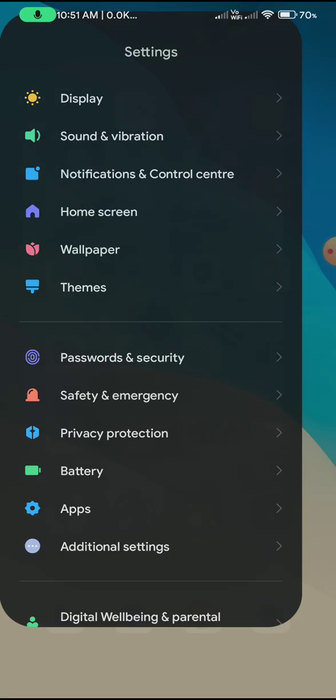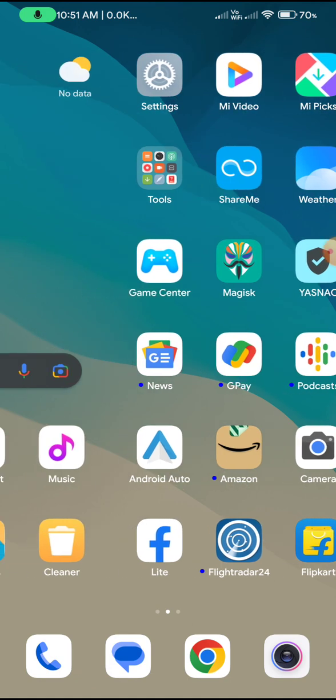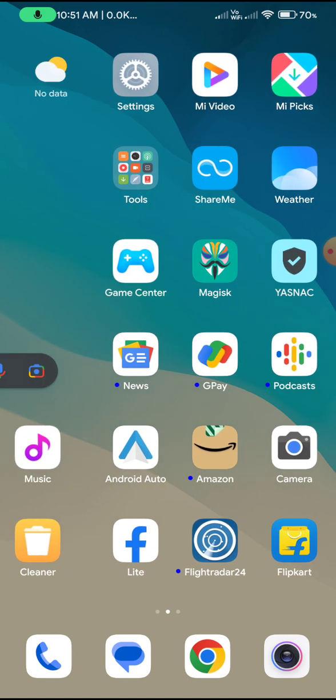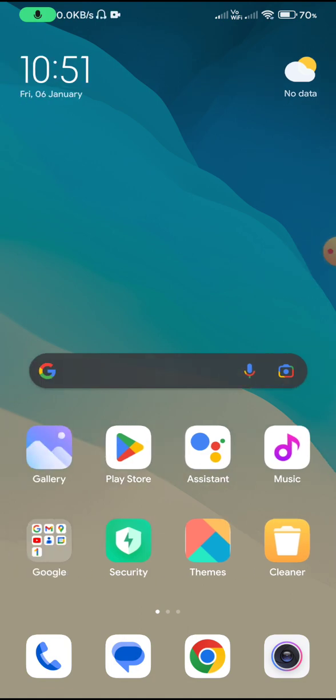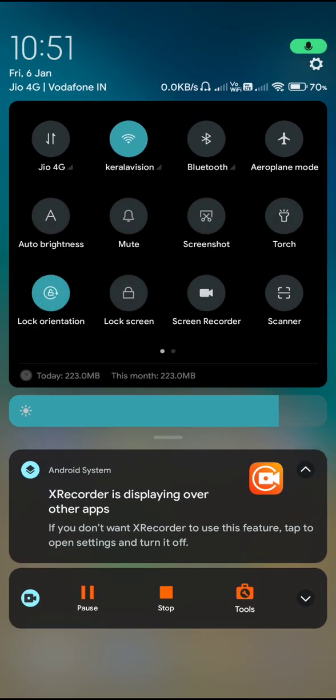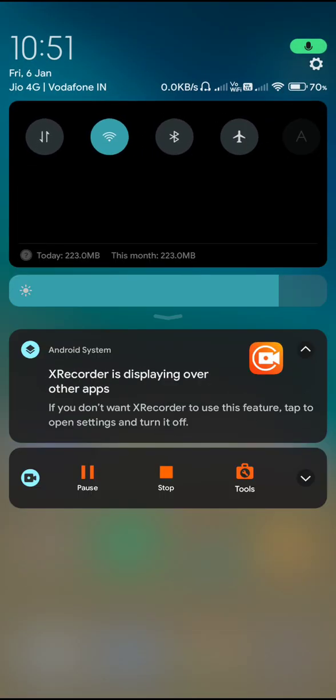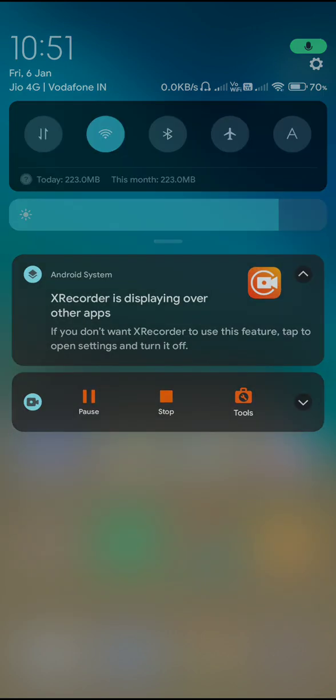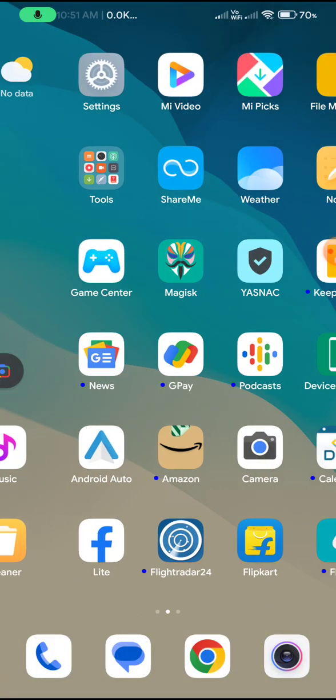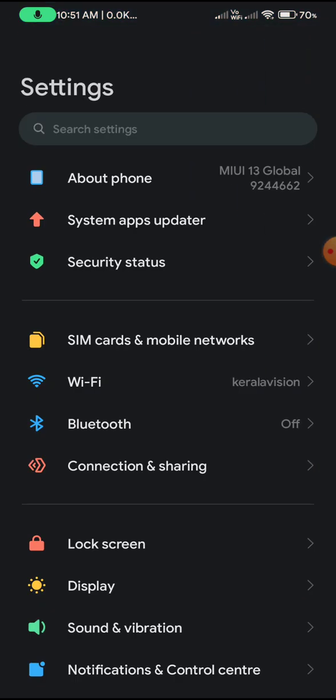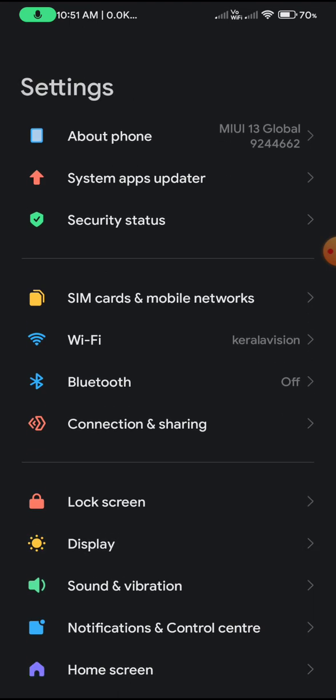If you prefer to use it, you need to flash Magisk along with a couple of modules like Universal SafetyNet Fix and Pixel props. Then only you can make the port Play Store certified. The reason I wanted to do a review on this ROM is because it has Monet by default.